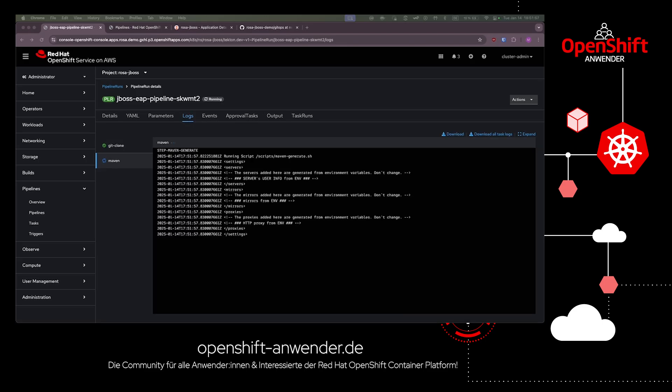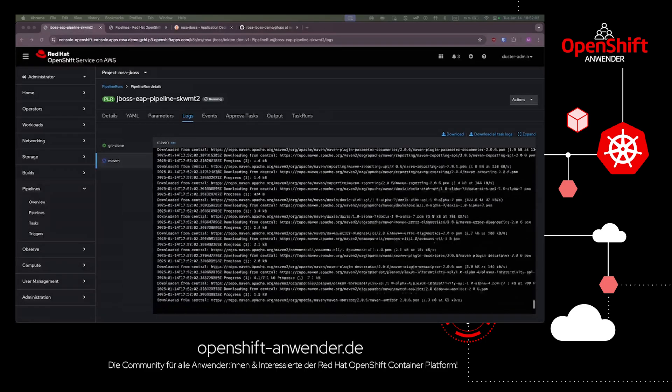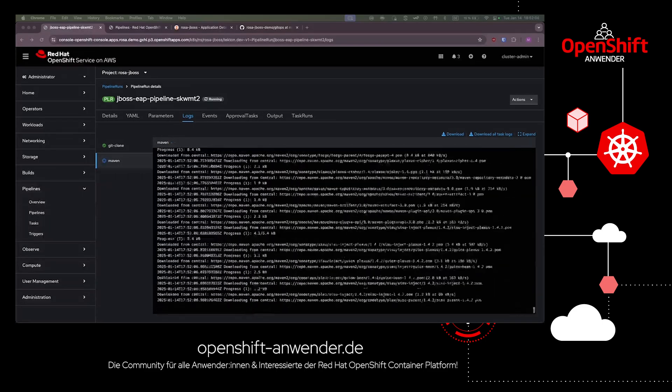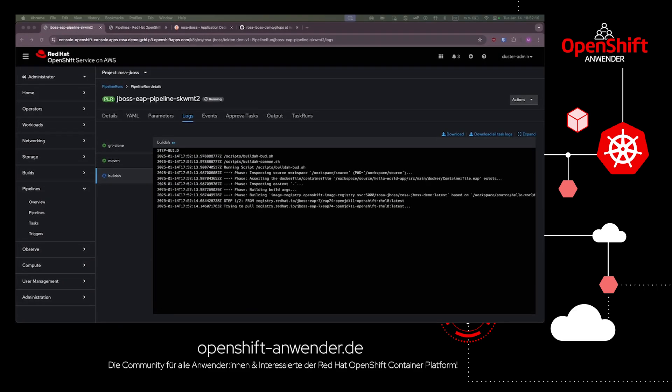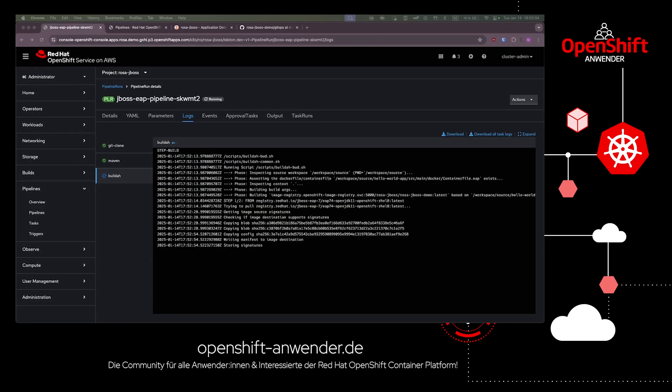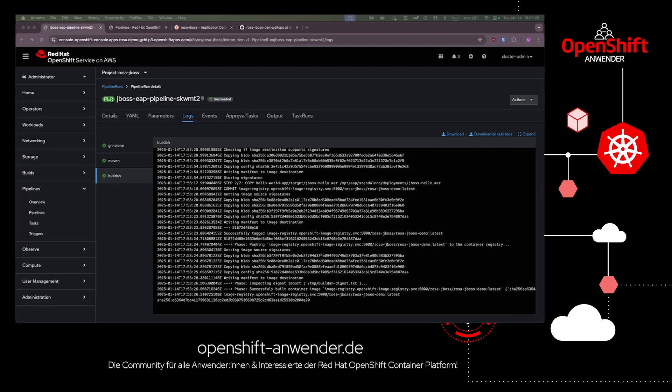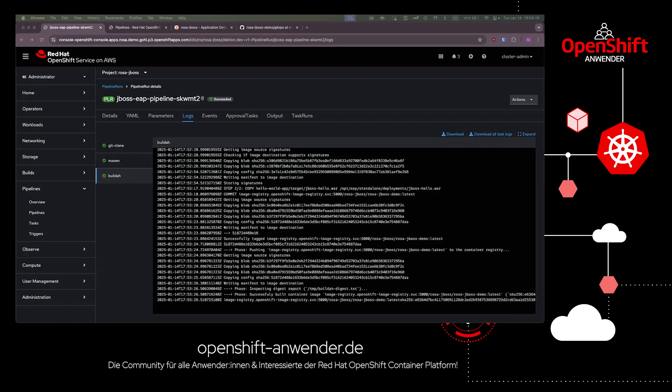In the second step, the pipeline compiles the source code and builds a WAR file. In the last step, the pipeline builds the container image inclusive of the previously built WAR file.